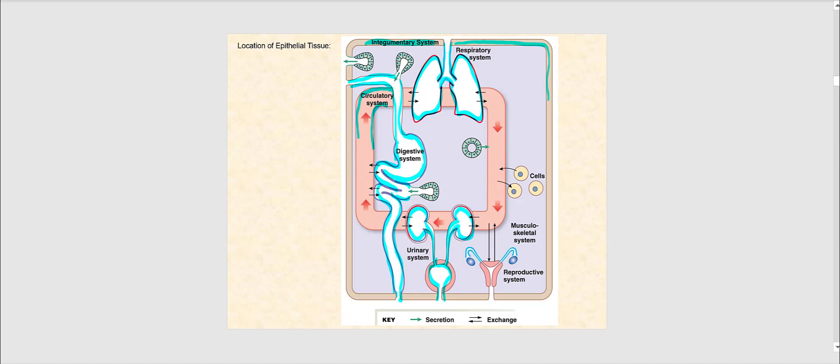The reproductive system is also lined with epithelial tissue, including the uterus all the way down through the vagina — epithelial tissue facing the lumen. Now for glandular epithelium, highlighted in pink, the arrows show the discharge of the product — secretion onto the lumen or some external surface.